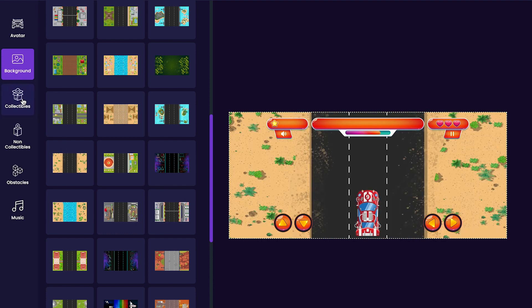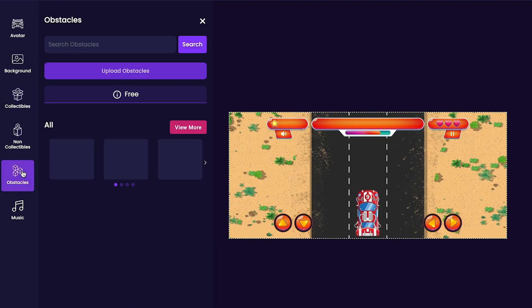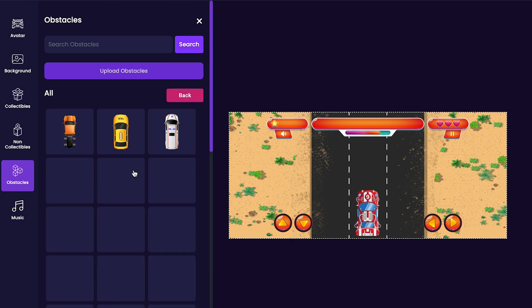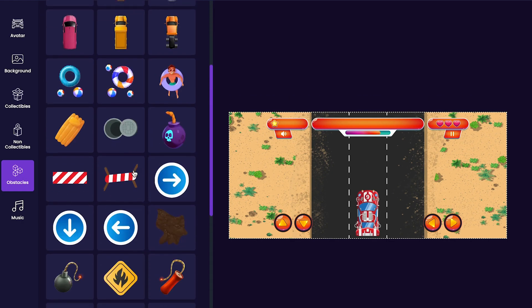Now it's time to add some obstacles to our game. Click the obstacles tab. For my game, I'm going to add these two striped signs here as obstacles.